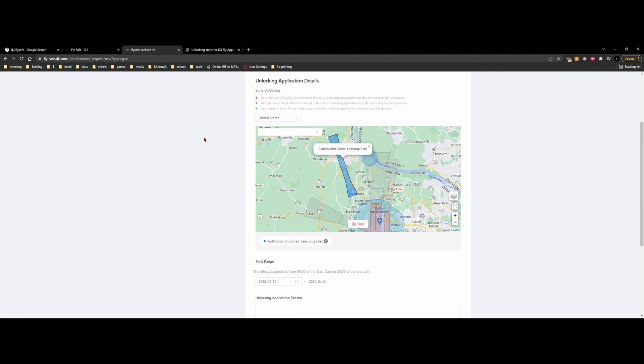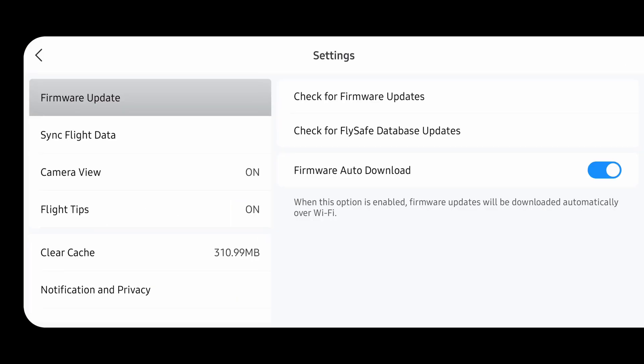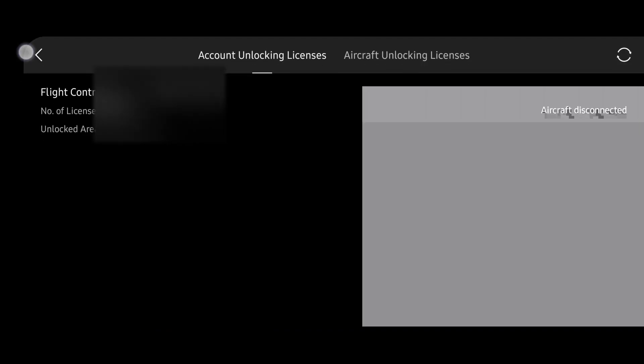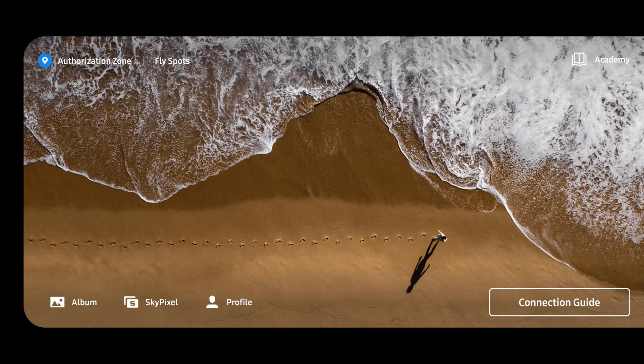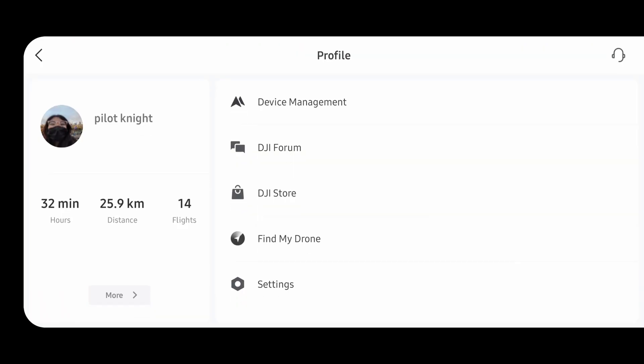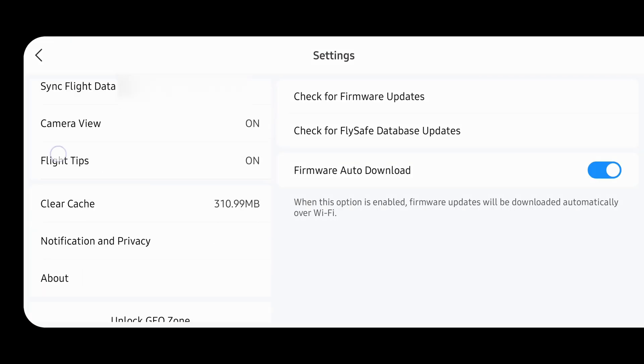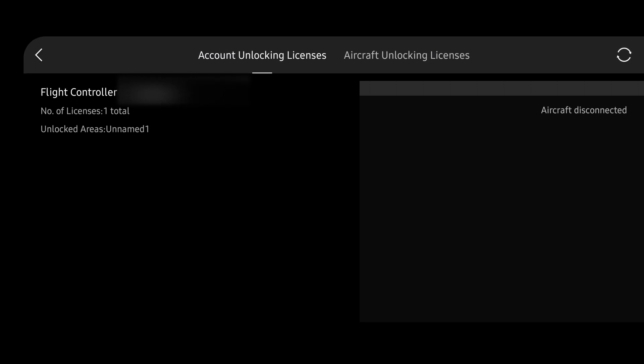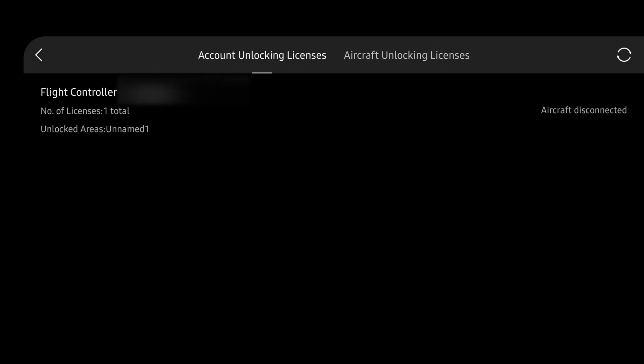So back in the DJI app, we're going to go back from our device management, we're going to go into settings. From settings, we're going to click unlock geo zone. And if we forgot how to get here, if we're in the main menu, we're going to go to profile, click settings, and then we can scroll down to unlock geo zone. And then our permit should be in here. Now, this is where you want to turn the aircraft on. And you want to check the permit—there should be like a little toggle switch—and you would just turn that on. And that's how you would unlock a zone for your DJI aircraft.